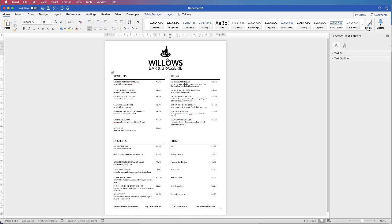In today's Microsoft Word tutorial I'm going to show you how to make a really simple food menu in Word. Before we go ahead and construct our menu we need to identify how many different rows we need for our table. Each row is taken up with a menu item and then we need another row for spacing. For my particular menu I need 17 different rows.